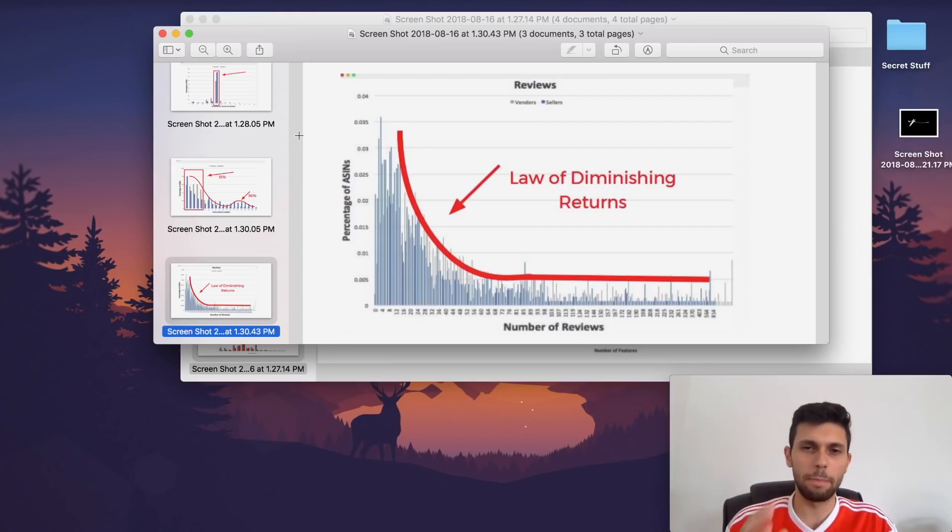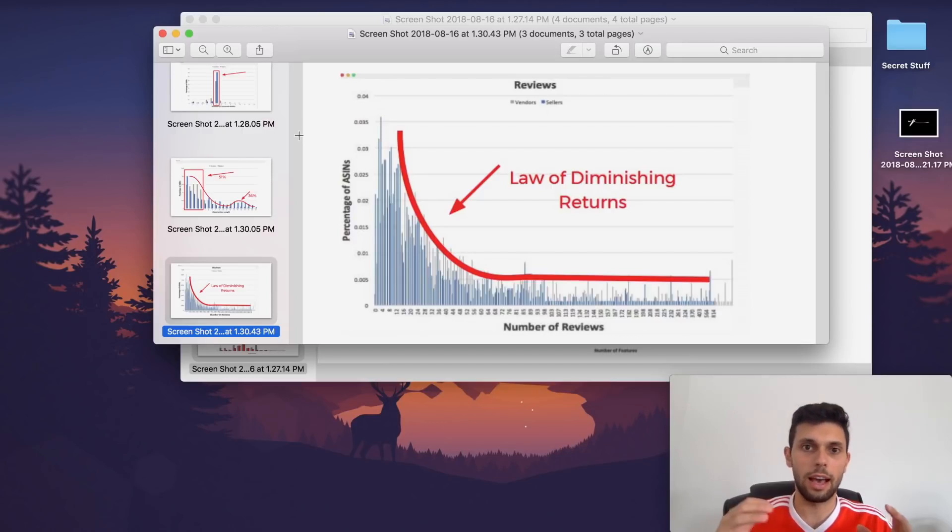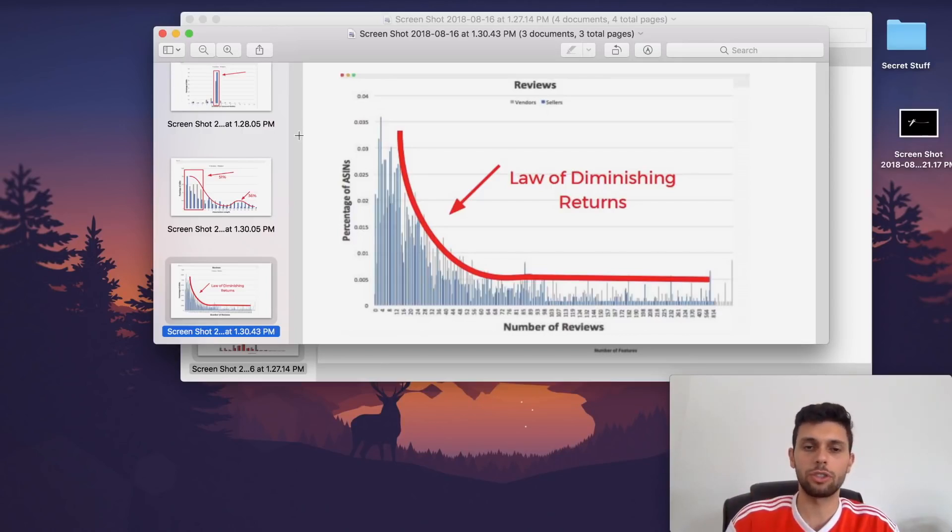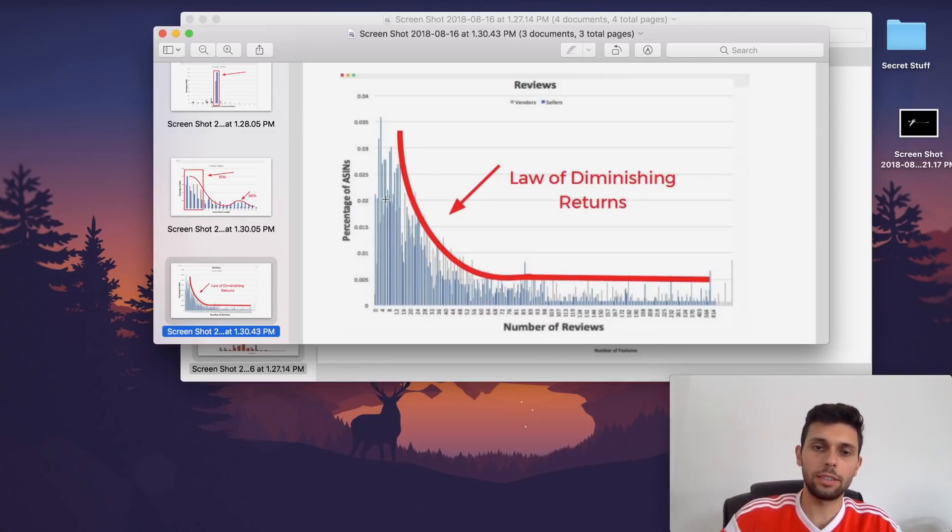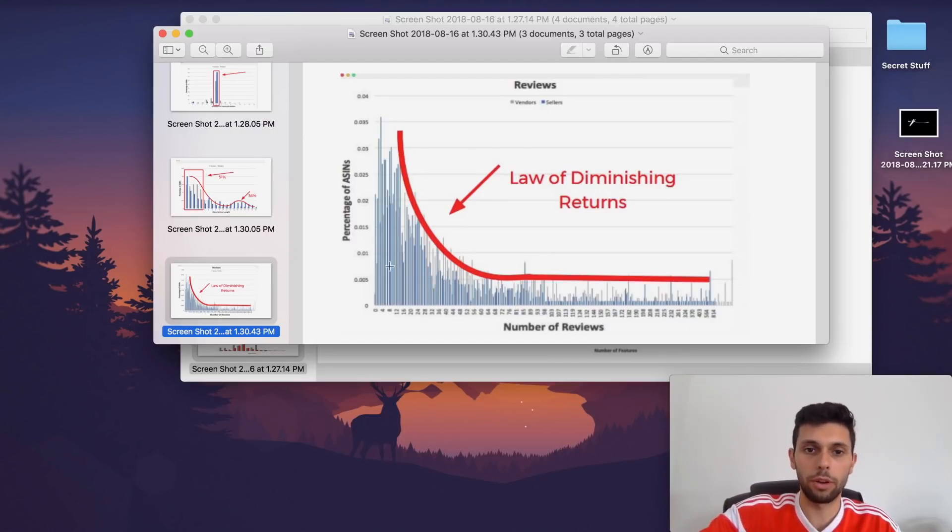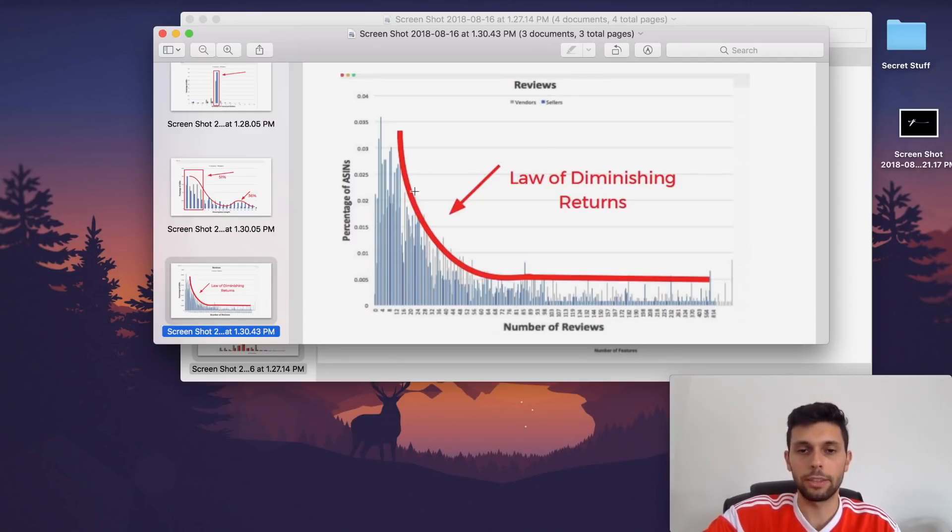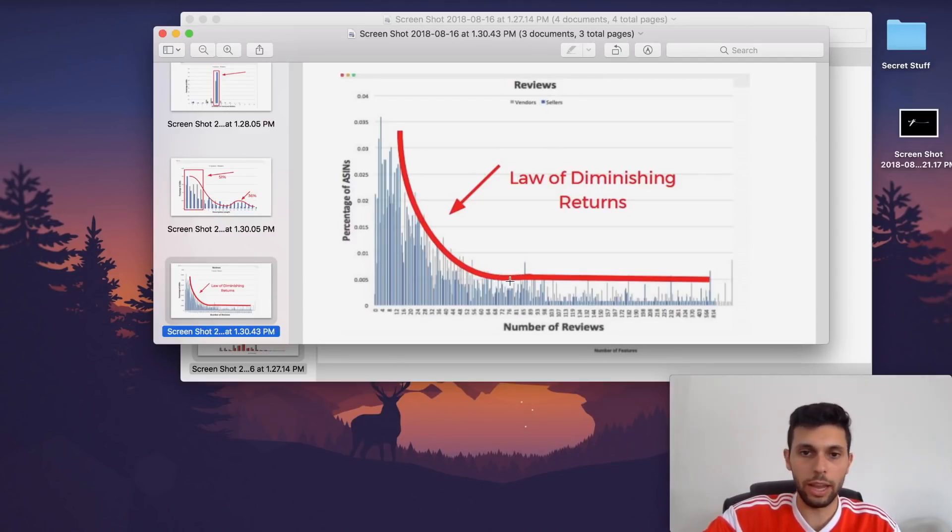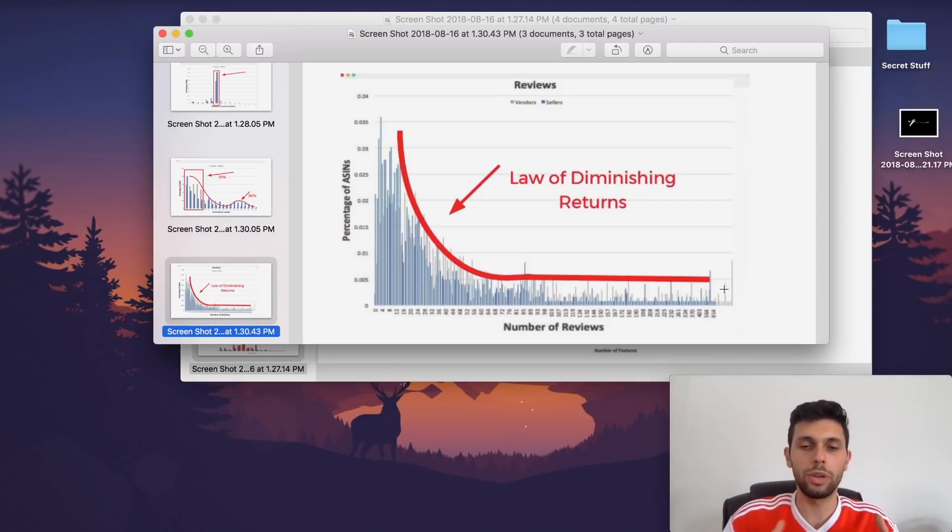Now, this is something that actually blew my mind. I didn't know this is how this worked. I had an idea, but not to this extent. So basically, this is showing us the percentage of ASINs versus the number of reviews and how much money they're making. This is showing us that there's a lot of diminishing returns. At first, your first 10, 20 reviews are the most important. And then, as you can see, when you get about 100 reviews, 80 to 100 reviews, it really flatlines up to like 1,000 reviews. So really, if you can get your product to 100 reviews, you can compete with someone who has 1,000 reviews.